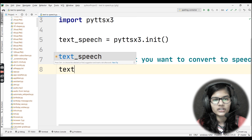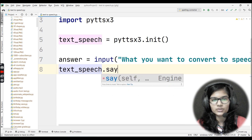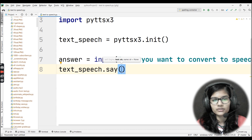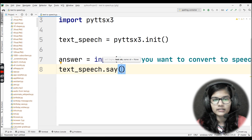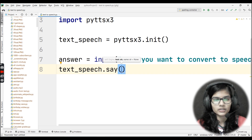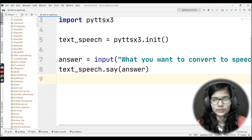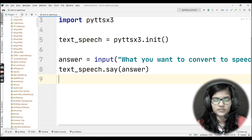Now, using the variable text_speech where I initialized the library, I'll call the say() function. The say() function will help convert whatever written text we provide and convey it through audio. Inside the brackets I'll pass the variable answer, which stores the sentence to convert.